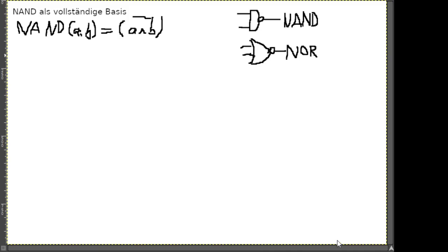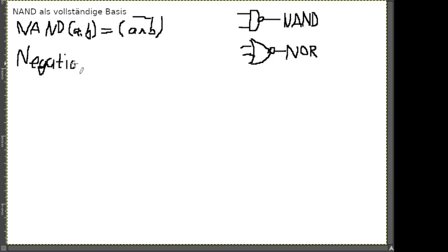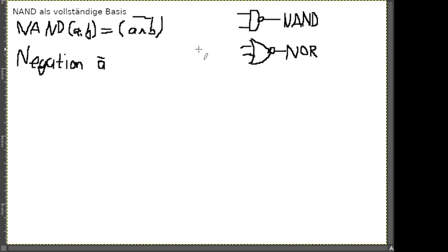Die Grundidee von Aufgabe 7.3 ist, dass die diversen Funktionen wie NOT, OR, AND – oder eine weitere Funktion in Teil D – dargestellt werden können, indem nur das jeweils erlaubte Schaltgatter benutzt wird. Für unsere Übungsaufgabe nur NAND-Gatter, für die Hausaufgabe NOR-Gatter. Man bräuchte also nur eine Art von Schaltgattern.